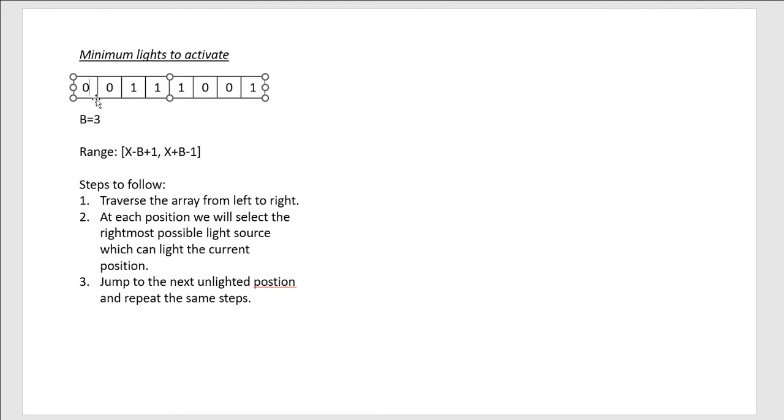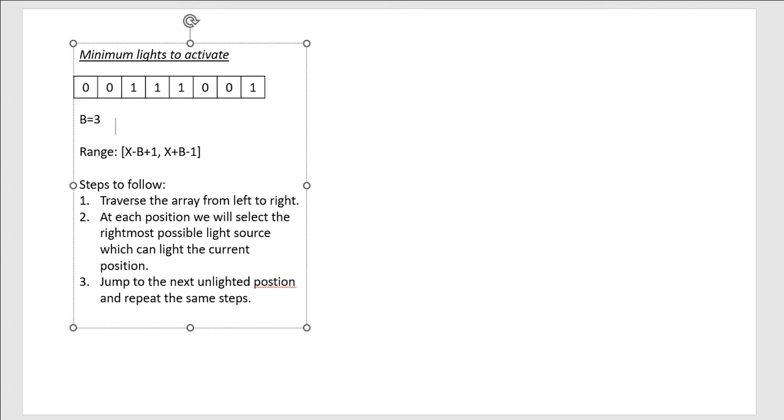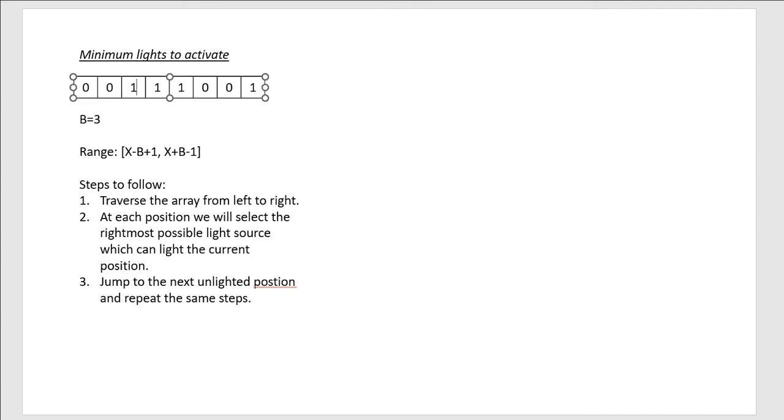So for this position, we can traverse in the range 0 minus 2 to 0 plus 2. So for this position, we can go through this subarray, and since there is only one light source in this array, we select that and activate it. So we will depict it like this. This means that it is activated now.